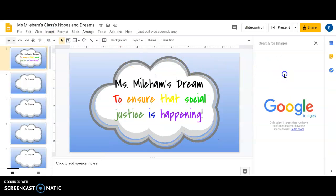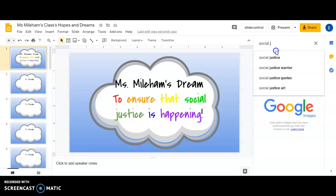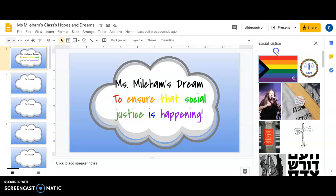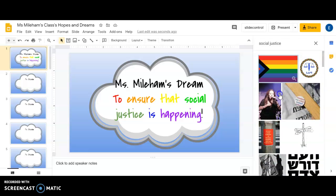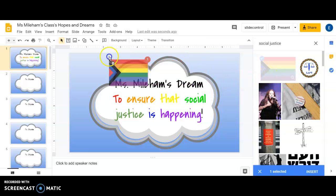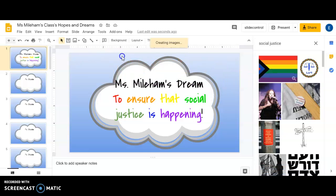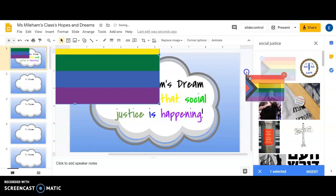If I type in 'social justice' and hit enter, it shows me a bunch of things including this awesome rainbow flag, which represents different genders and different people that you might love. That's a great image — I might choose this one. If I want to choose it, you actually just drag it and there you have it.